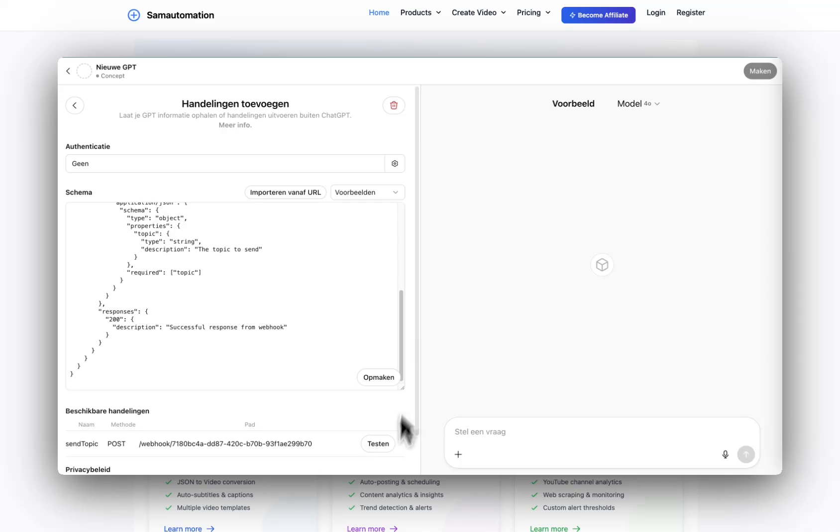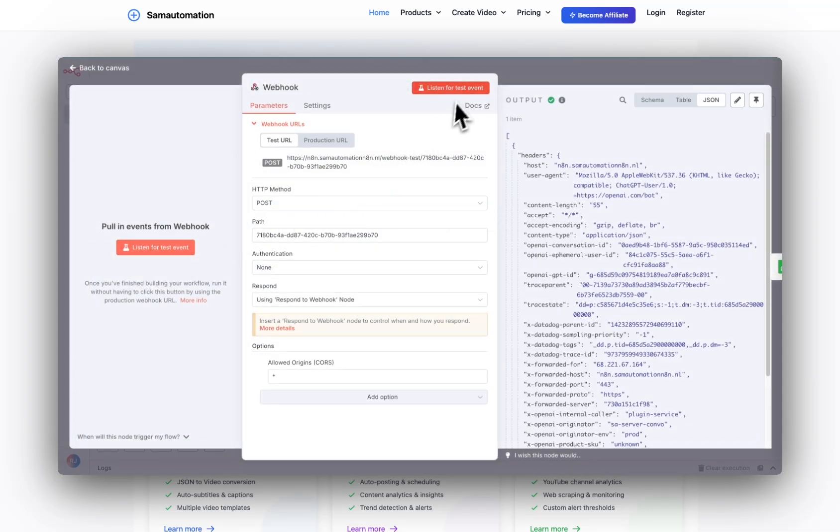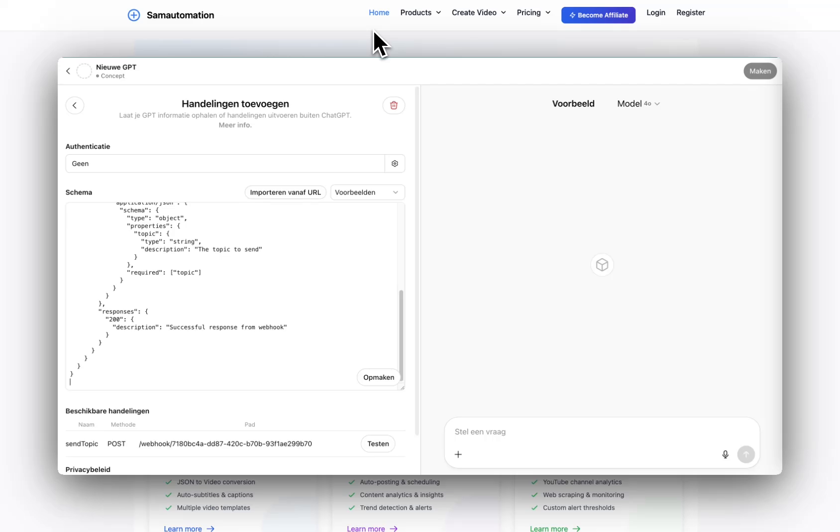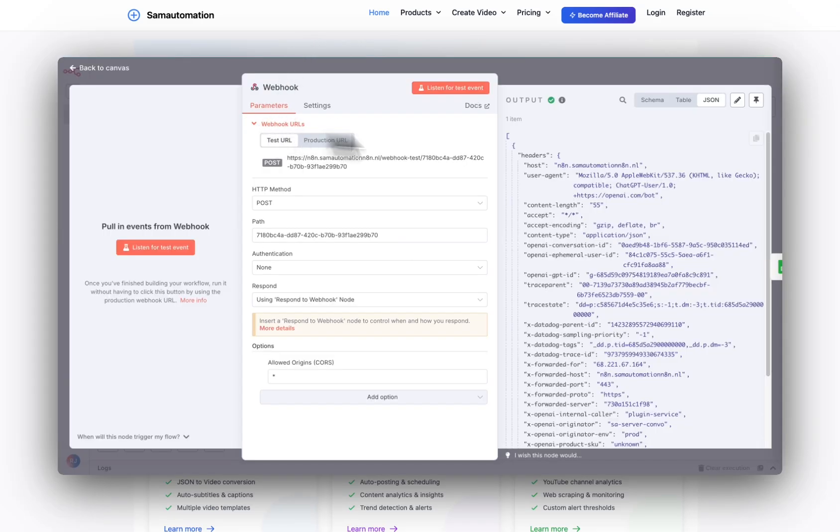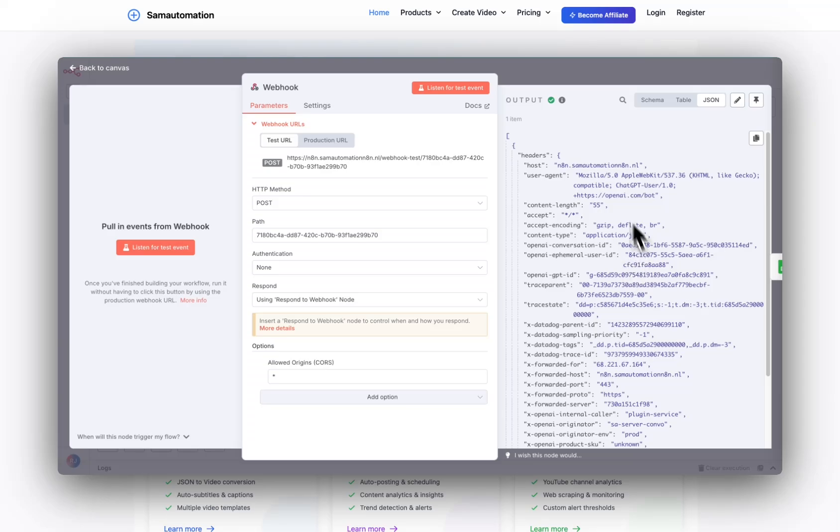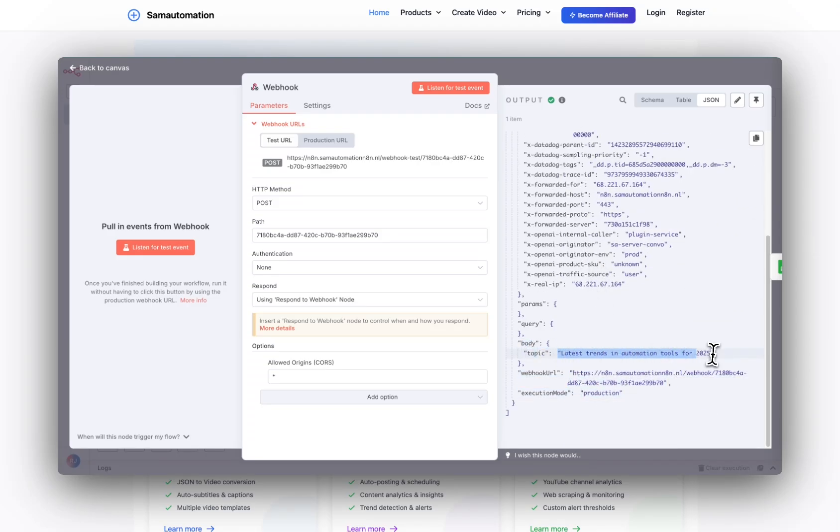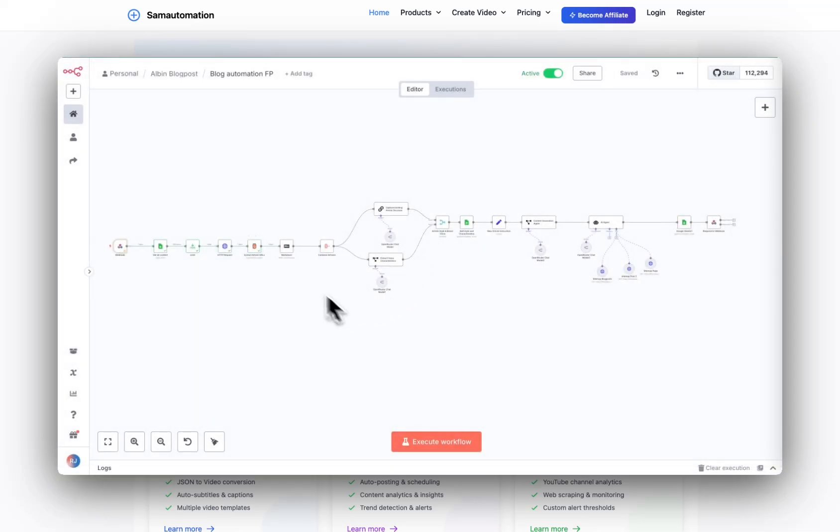You can test it, but before you test it, you will have to activate the workflow or press listen for test events. And when you have done that, you can test it, and there will be an output in here that the test has run, and you will see something like this in your n8n workflow with the body. That's the topic, latest trend in automation tools for 2025. That's something I just did.